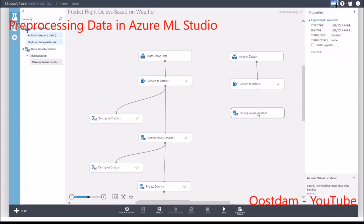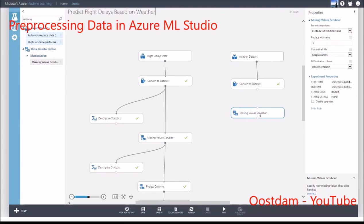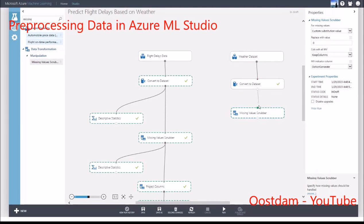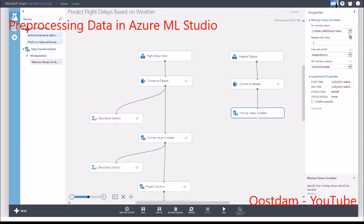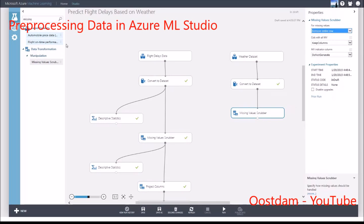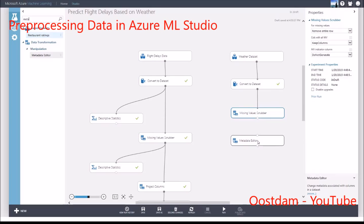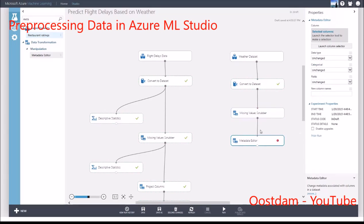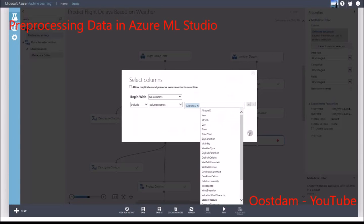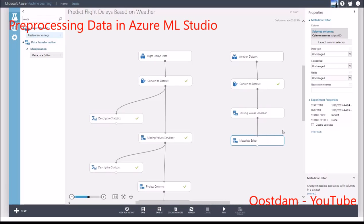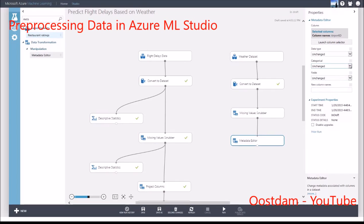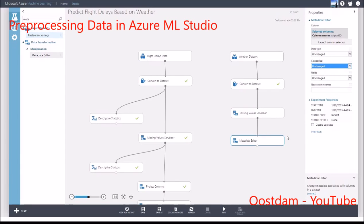For this dataset, I'll remove any rows that have missing values. As I did for the flight delay data, I'm converting airport ID to be categorical.